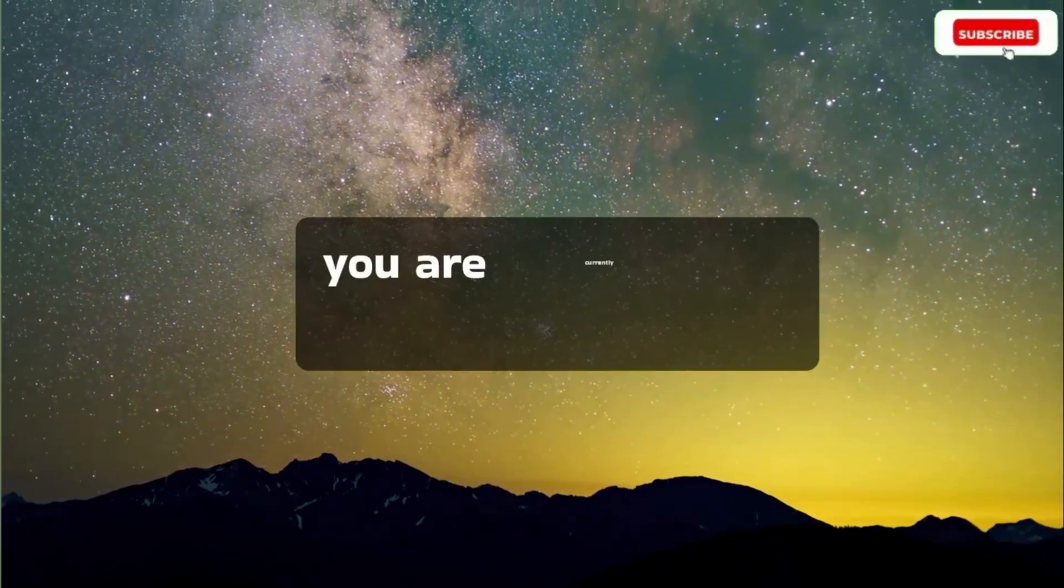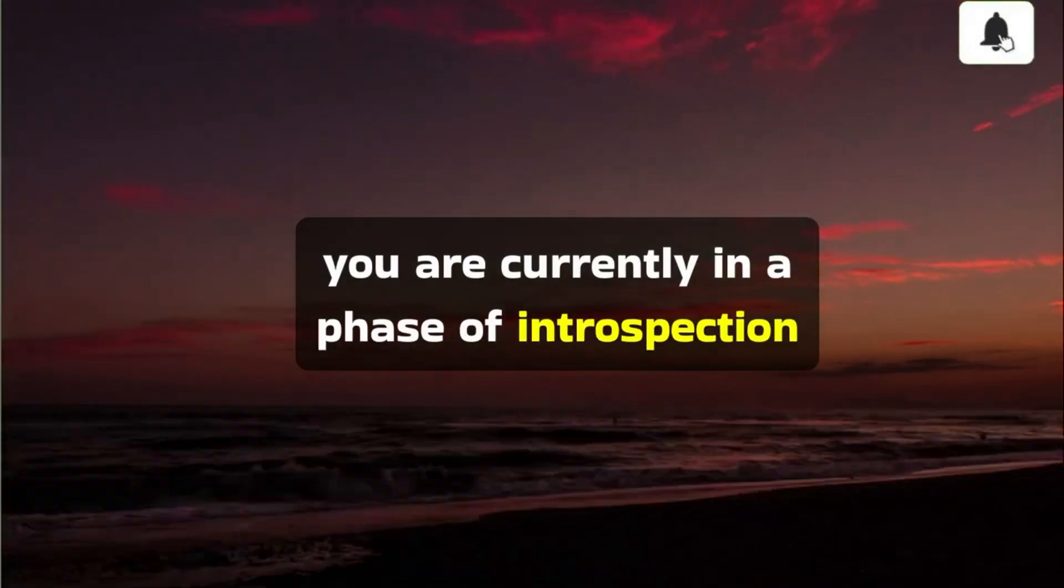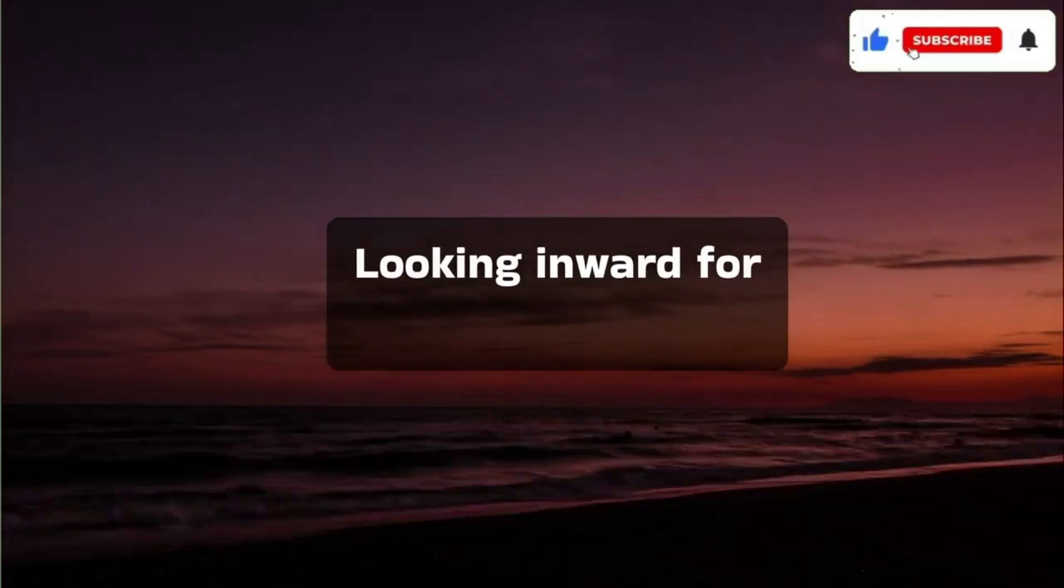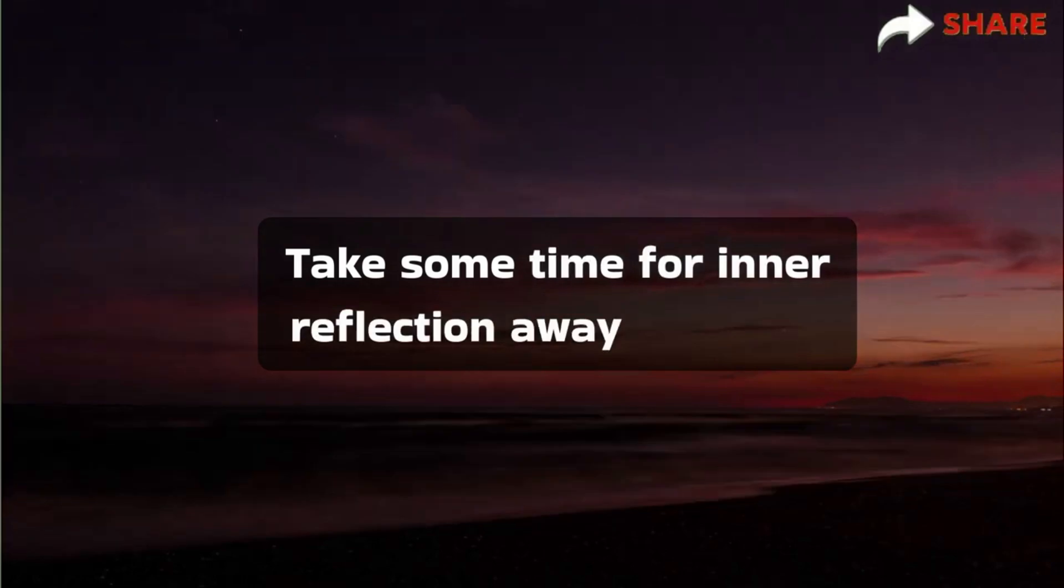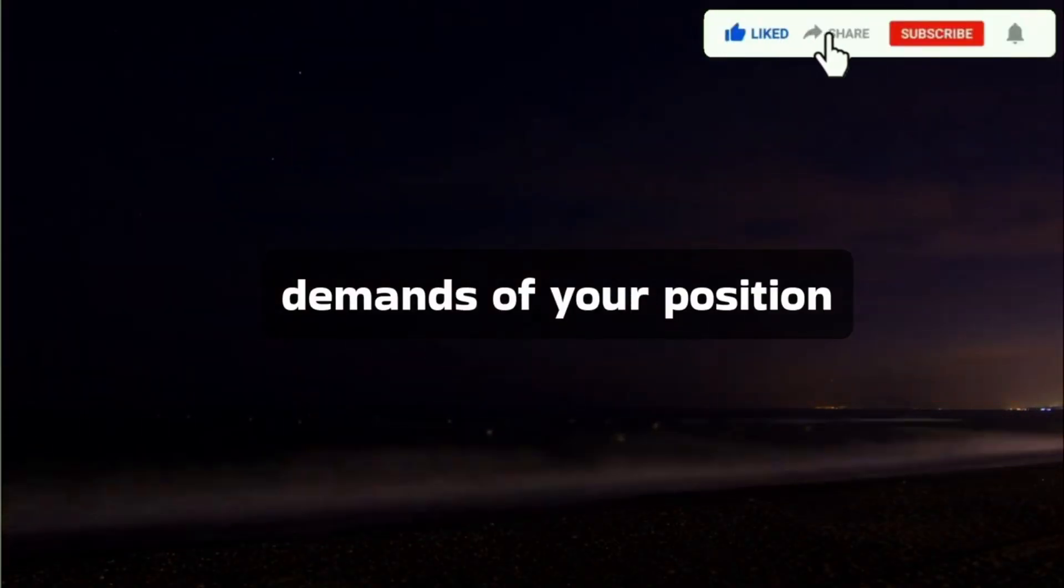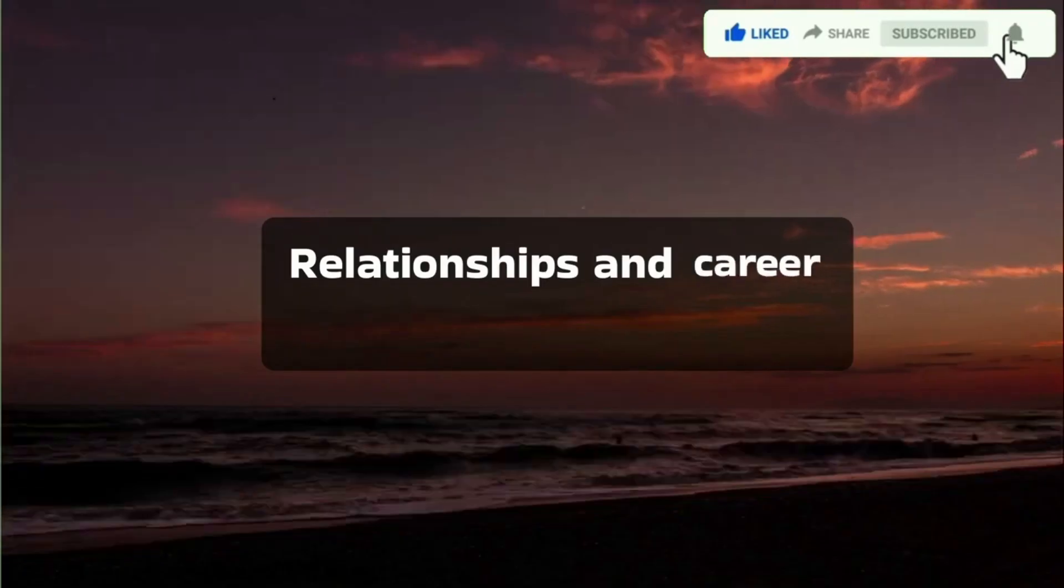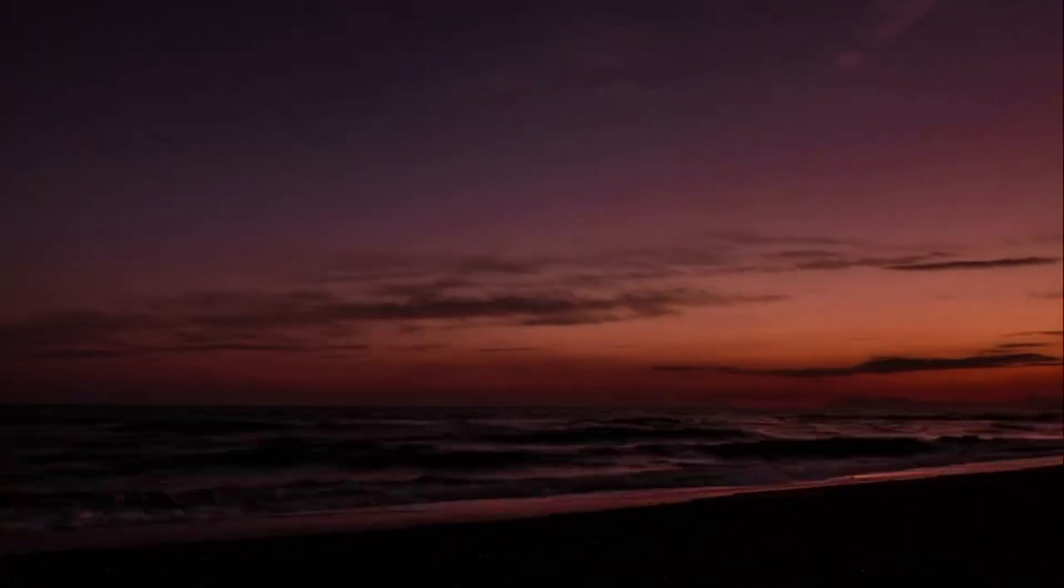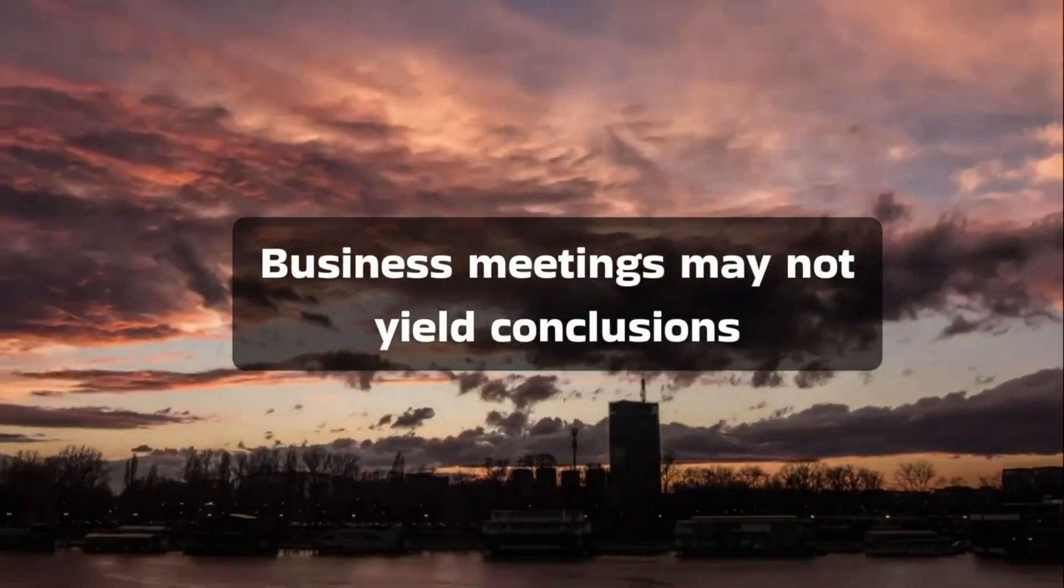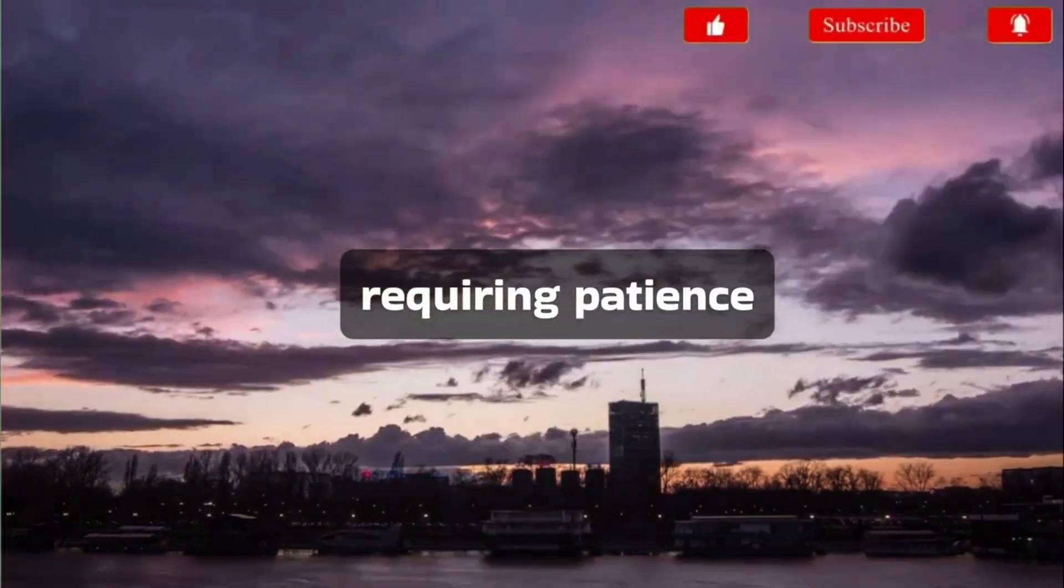You are currently in a phase of introspection, looking inward for answers. Take some time for inner reflection away from the demands of your position. Relationships and career might not progress today. Business meetings may not yield conclusions, requiring patience.